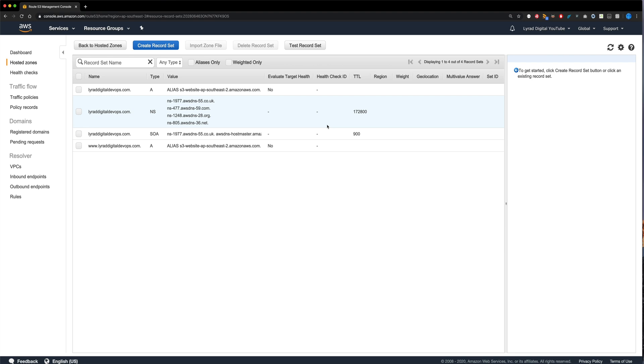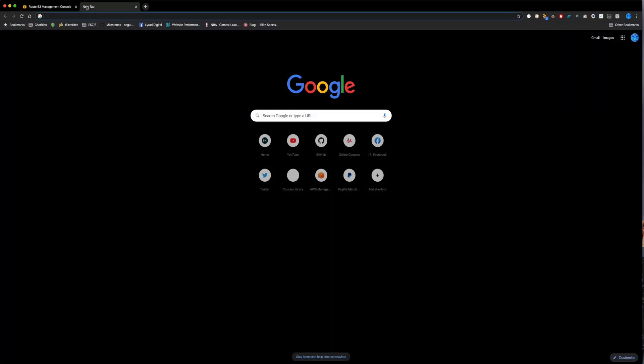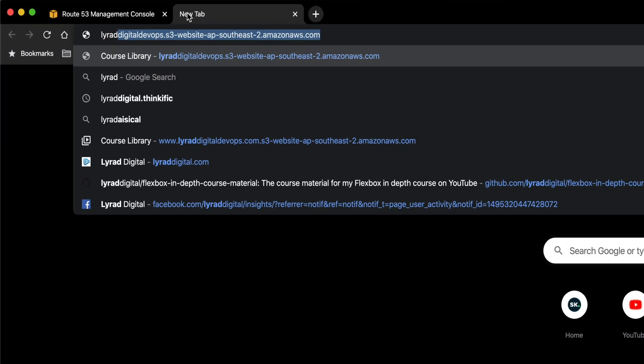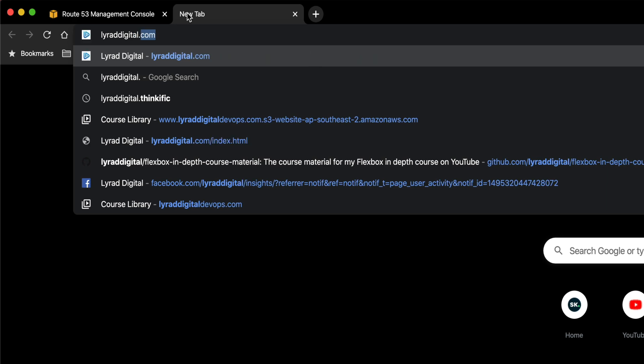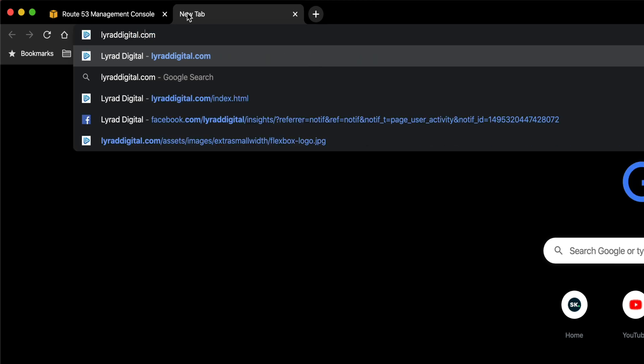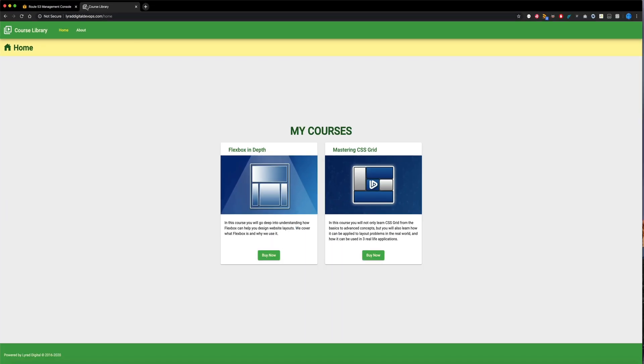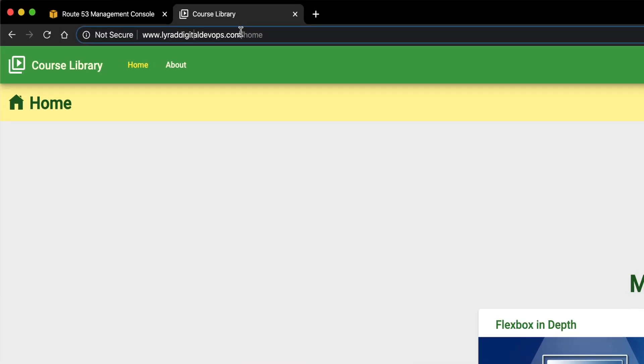Now we'll just wait about five minutes. Then we should be able to come over to our browser, we'll throw it into the address bar at the top here. And we should be able to see our website once again. But not only that, as you can see in the address bar, it's also redirected to www.lauradigitaldevops.com, which is what we asked it to do in the website bucket.